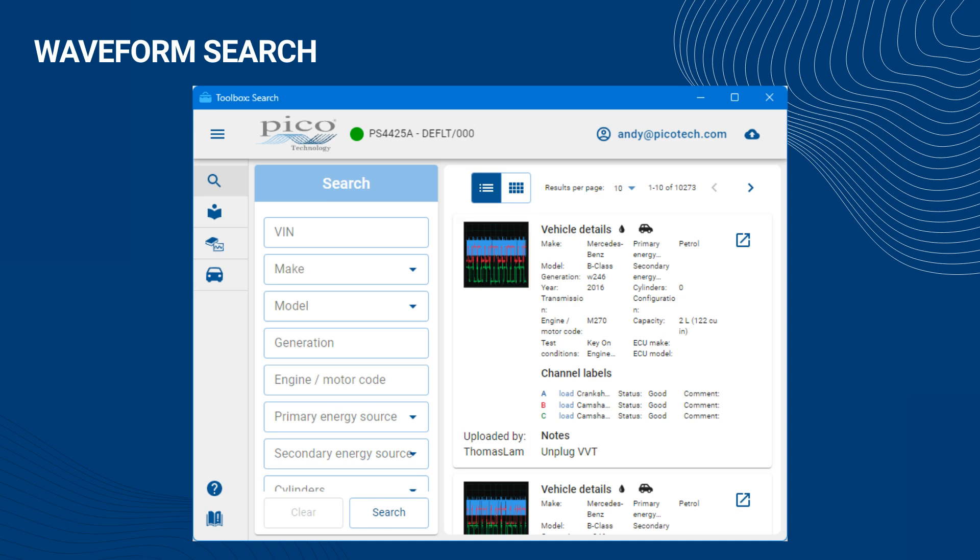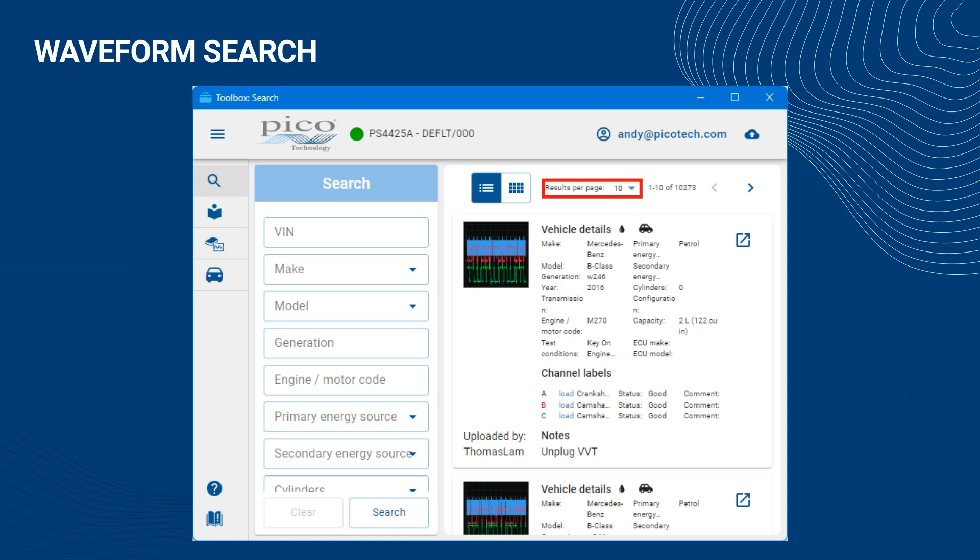At the top of the Results view, you can select whether to arrange the returned waveforms in a list view or a grid view. You can also select the number of waveforms you want per returned page, and you can jump between pages to more quickly gain access to a potentially interesting waveform.